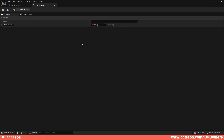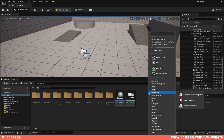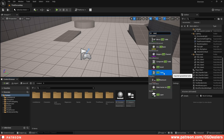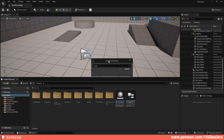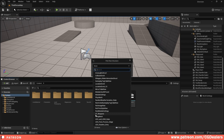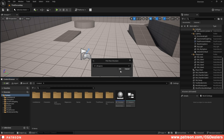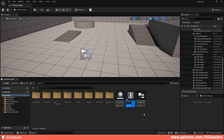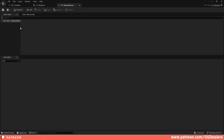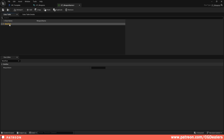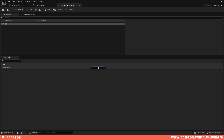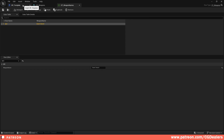I set the Weapon Name variable to type String and save. Then I right-click in the content browser and create a Data Table — it asks for a structure, so I select ST_Weapons and hit OK. I name the Data Table DT_WeaponNames, double-click to open it, and hit Add. I set the row name to '001' and for the Weapon Name I enter 'Giant Sword', then save.